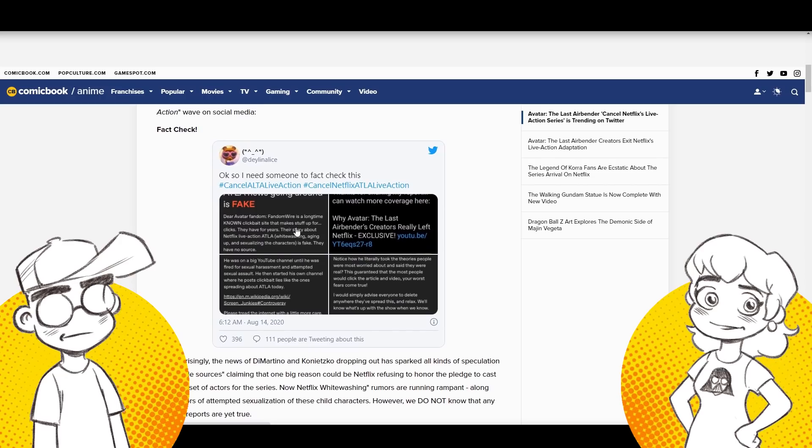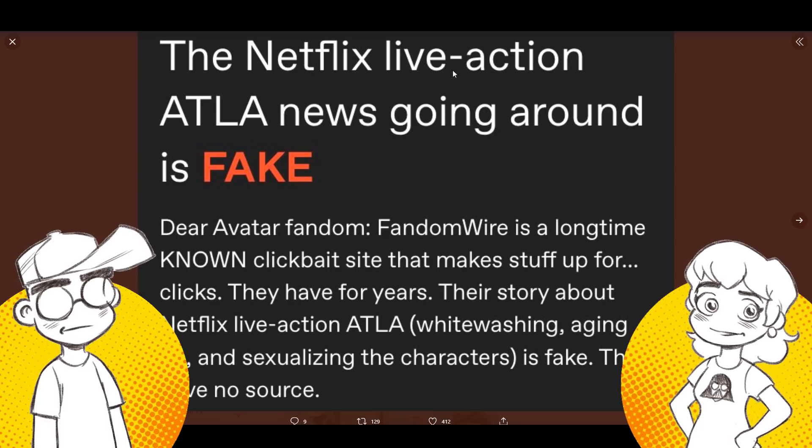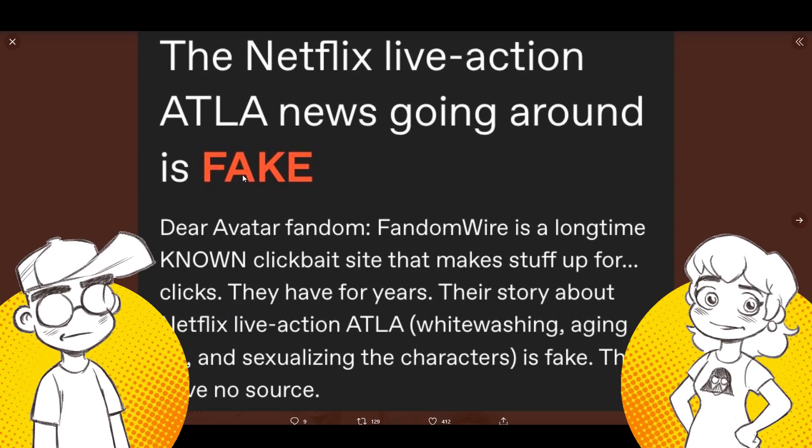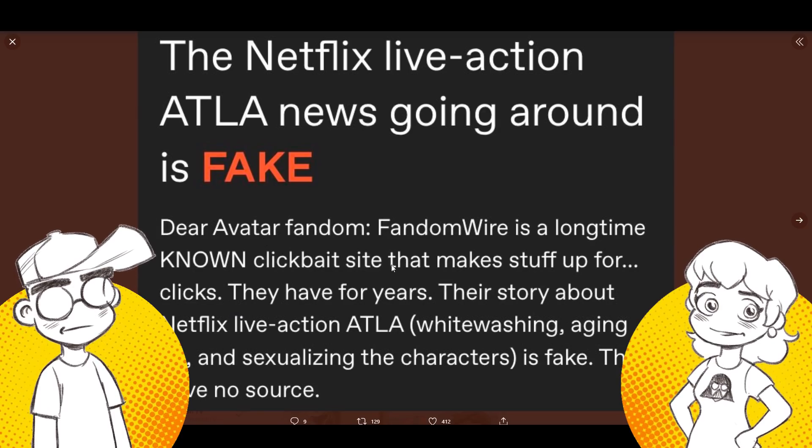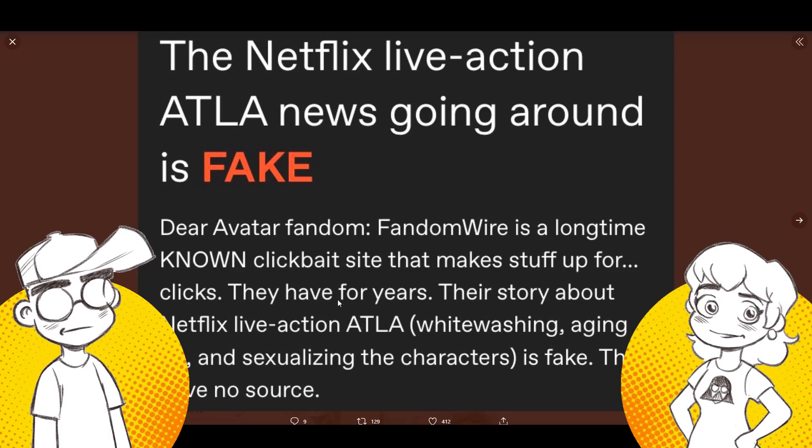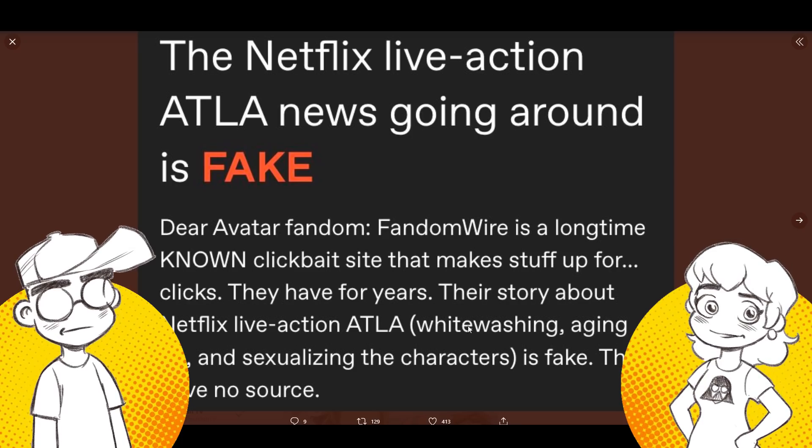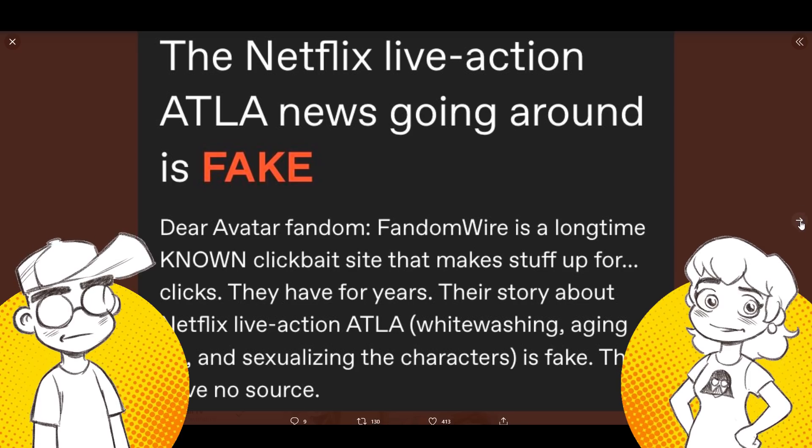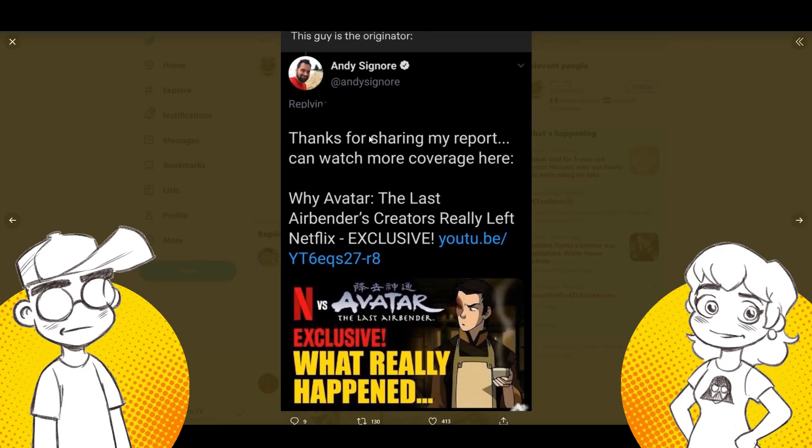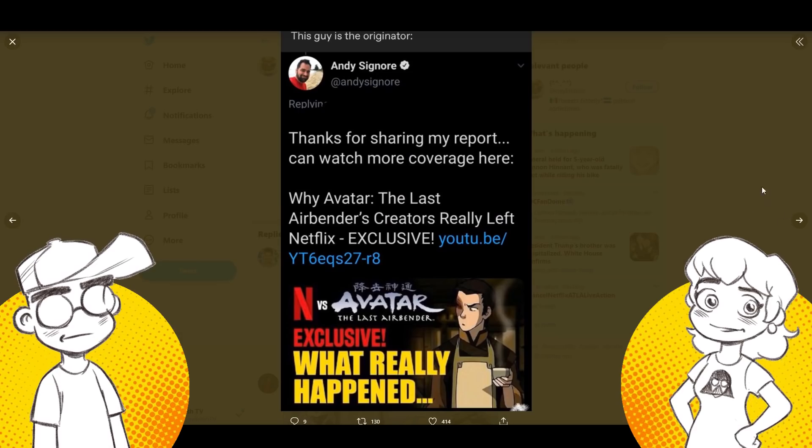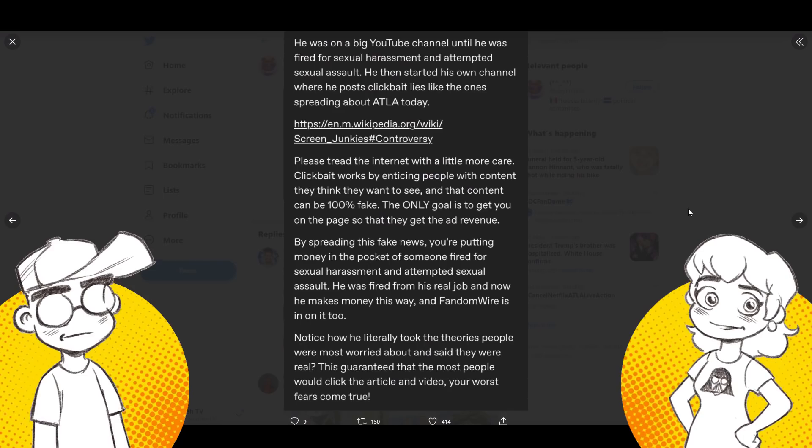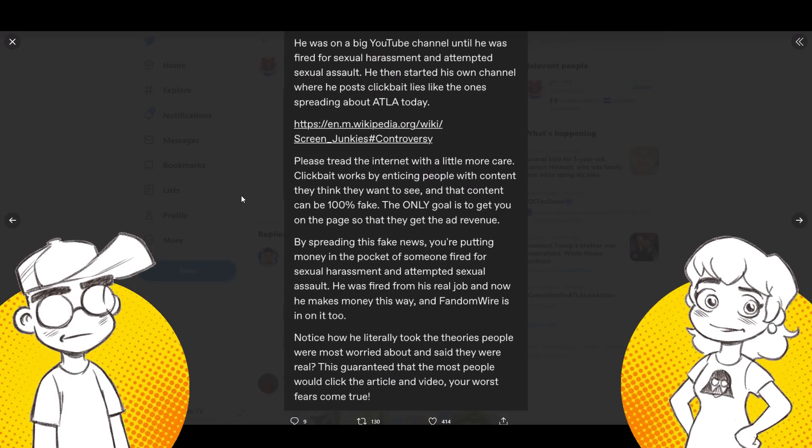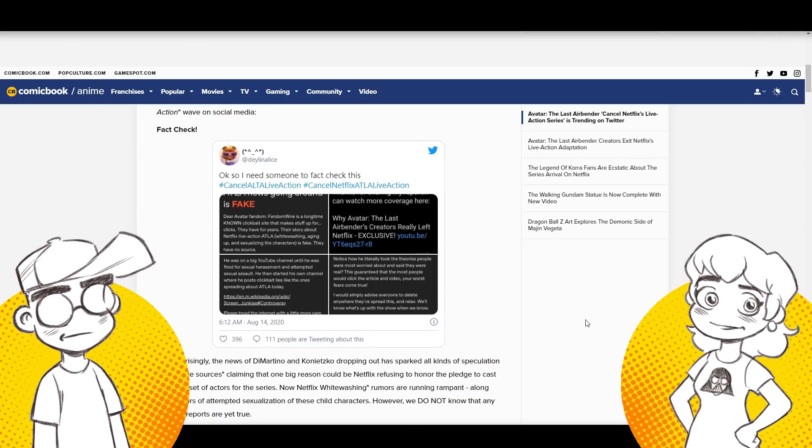Check out how savage the comments get in the canceled Netflix Avatar The Last Airbender live action wave on social media. So this is what I had heard too. I don't know. But it's fake. The Netflix live action ATLA news going around is fake. Dear Avatar fandom, Fandom Wire is a longtime known clickbait site that makes stuff up for clicks. They have for years. Their story about Netflix live action Avatar The Last Airbender whitewashing, aging up, and sexualizing the characters is fake. They have no source. But what's their source for saying it's fake? I don't know. So there's a bunch of stuff going on here. There were creative differences. I don't think anybody came out and said what was actually going on.